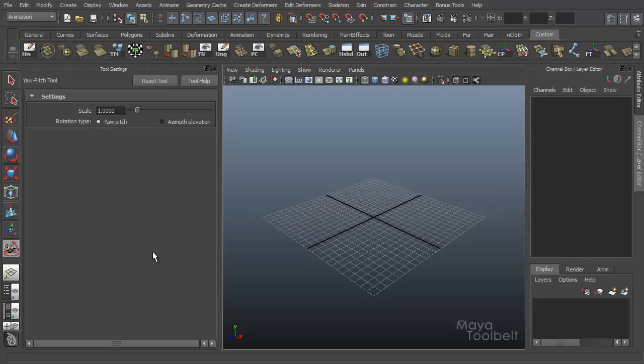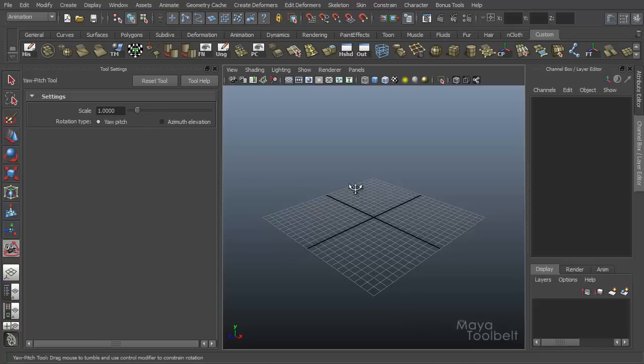So we'll use the Yaw Pitch. Just like any other tools, it has a scale slider that controls how fast the tool moves in relation to my mouse movement. It's like a mouse sensitivity slider for the tool.